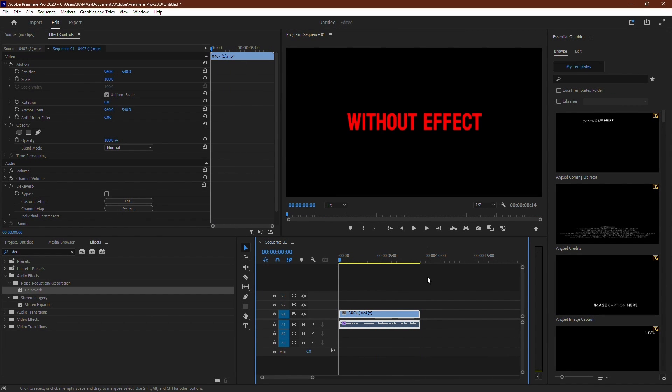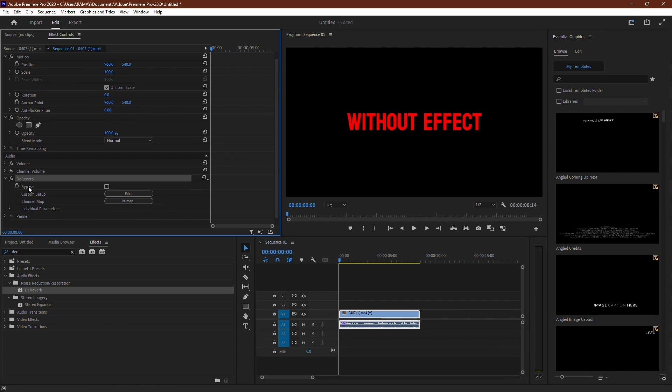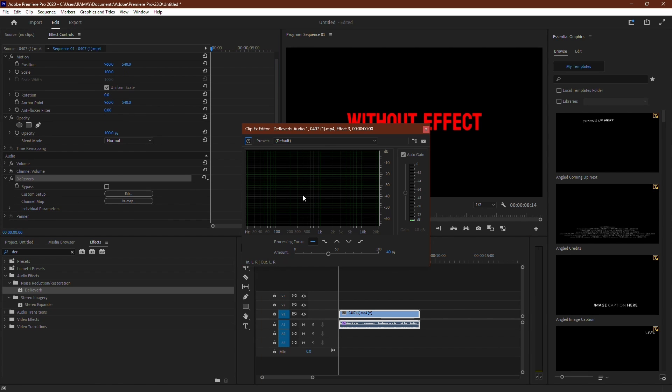To make adjustments, go to the Effect Controls tab and locate the D-Reverb effect. Click on Edit to fine-tune it.